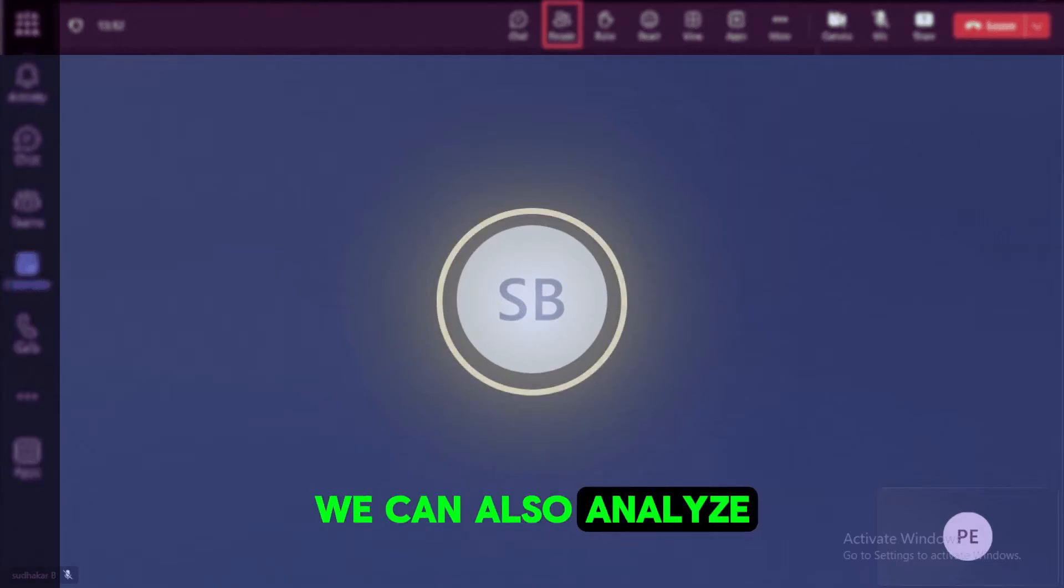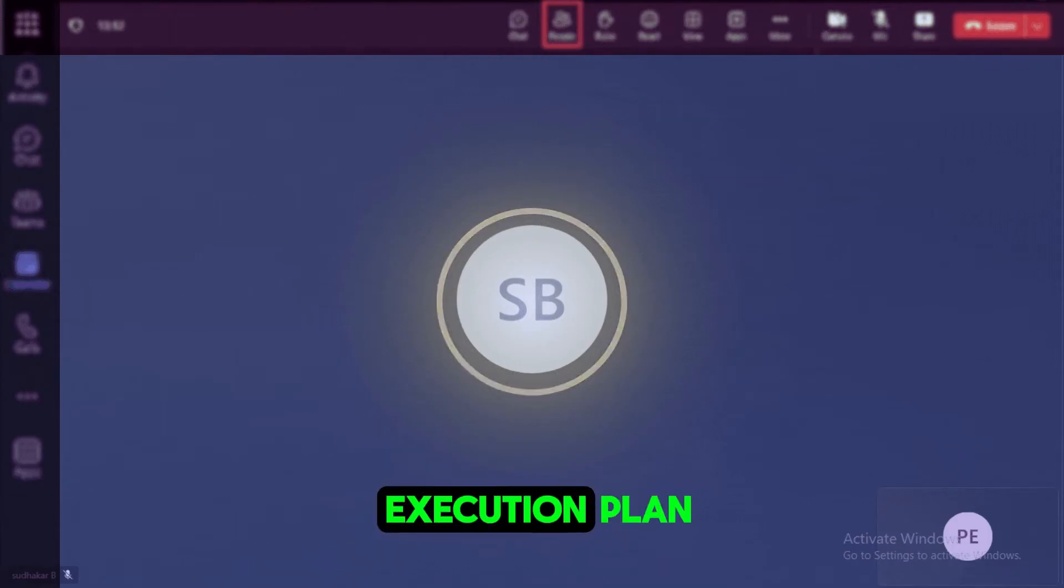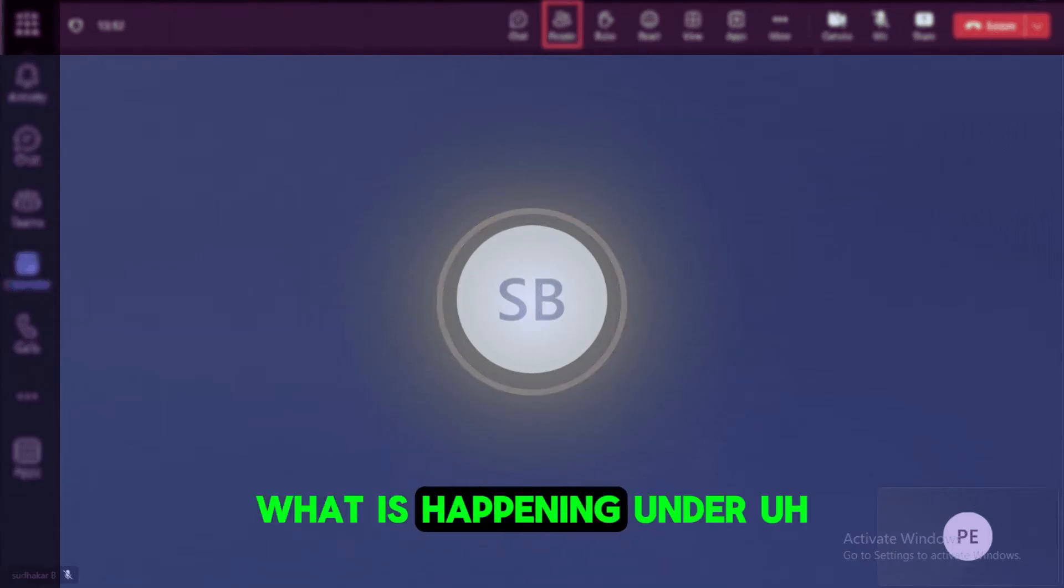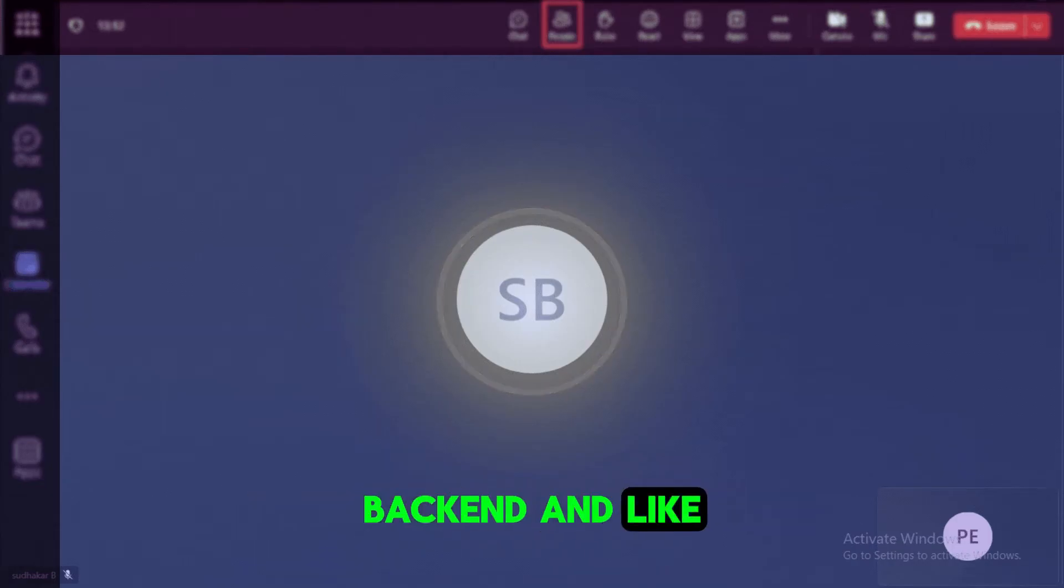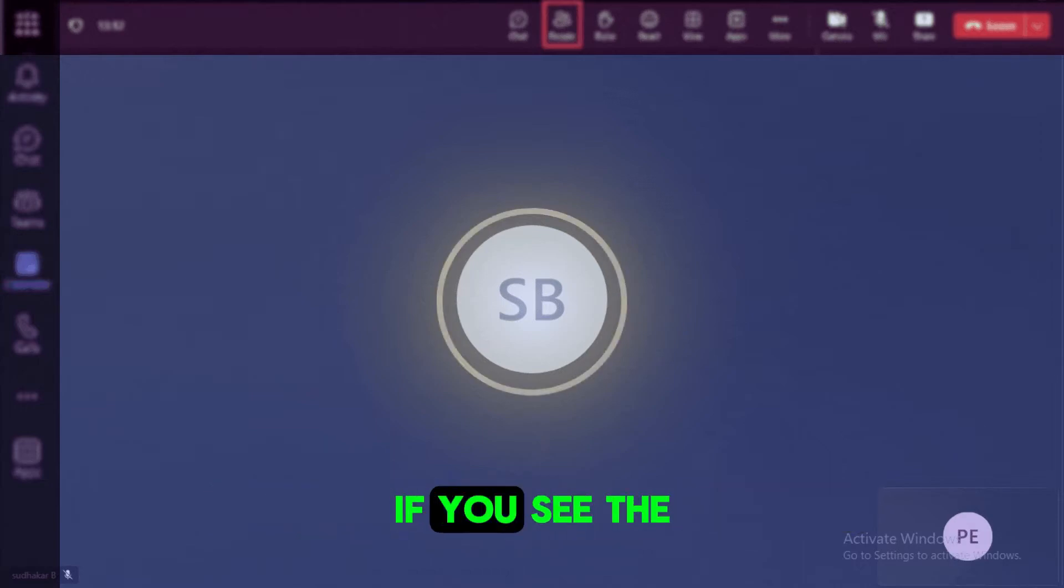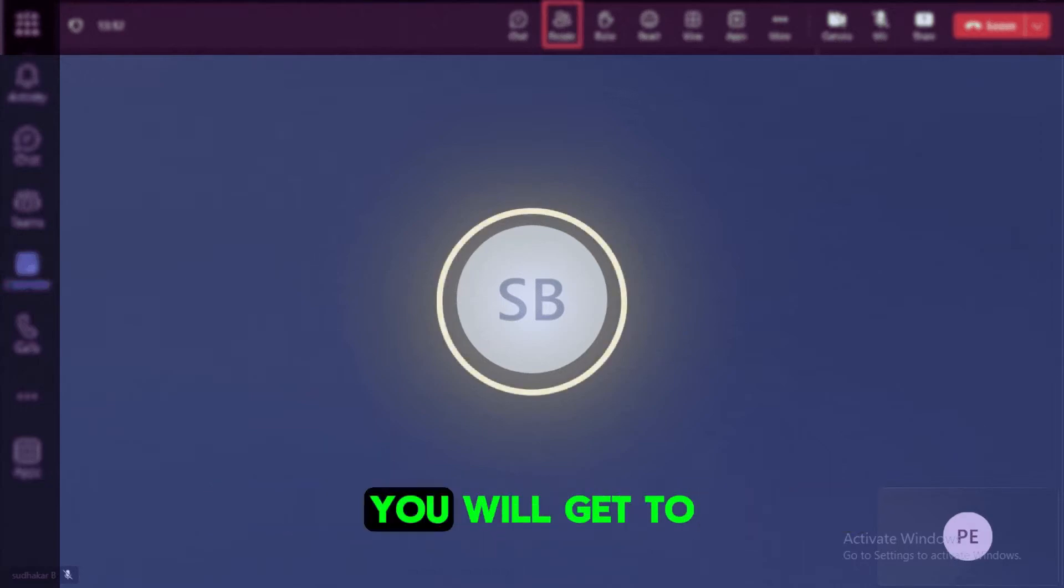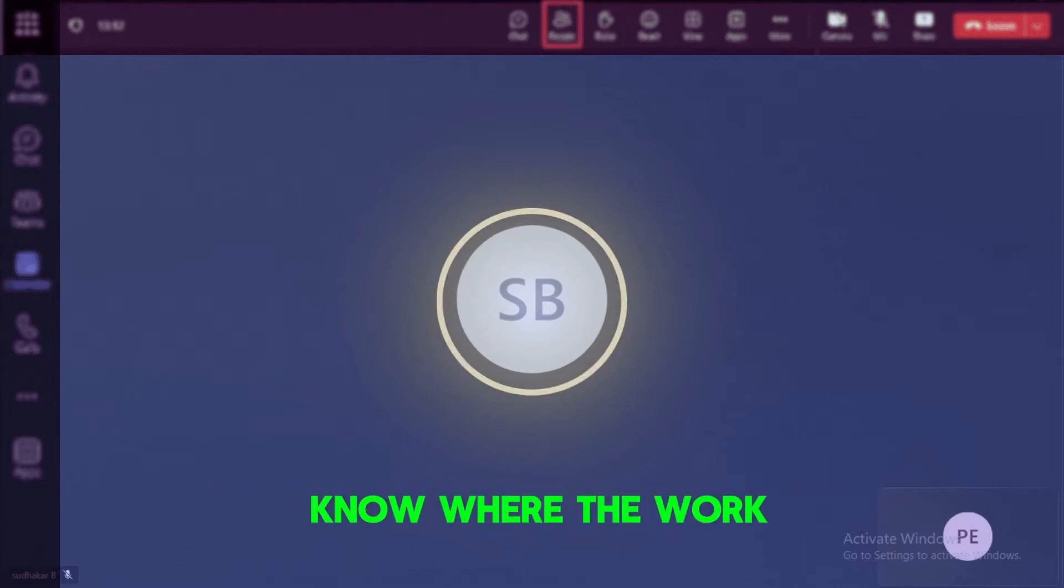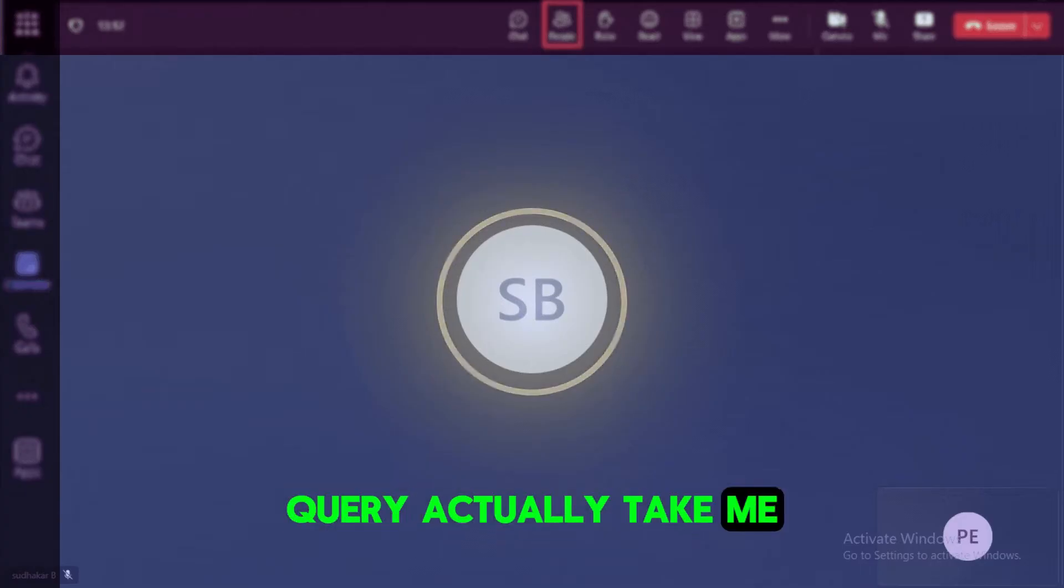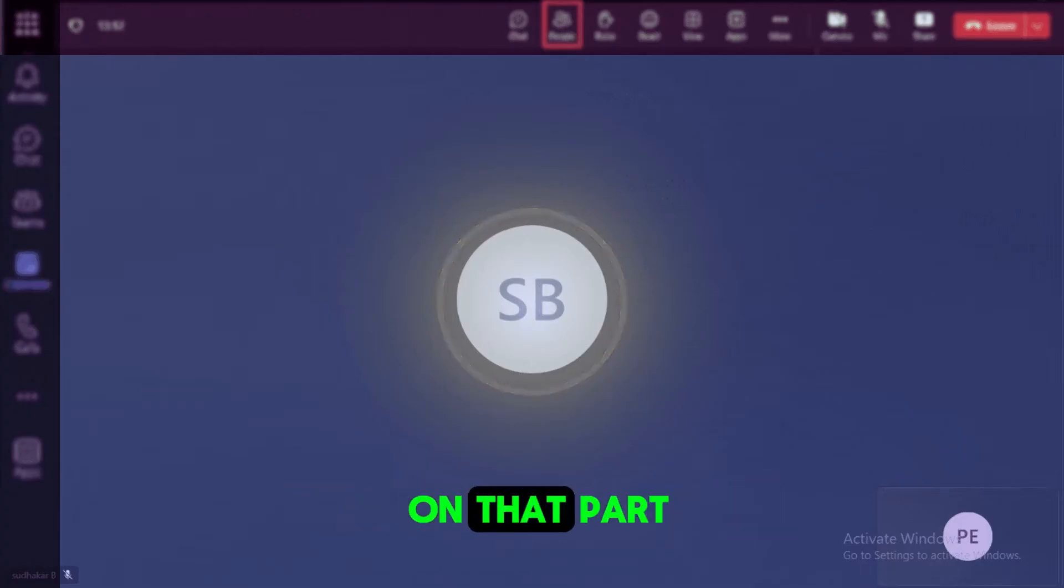And the next thing we can also analyze the execution plan. Like if you use the explain to see the execution plan, what is happening on the back end, like something like a query profiler. If you see the query profiler, you will get to know where your query actually takes a long time so you can work on that part and you can eliminate the bottlenecks.